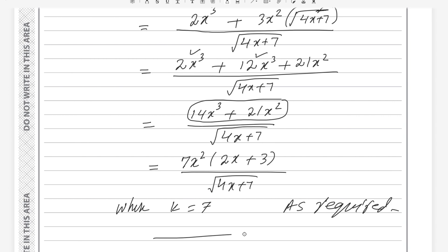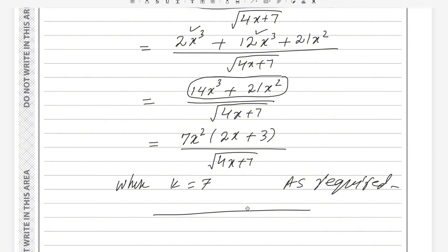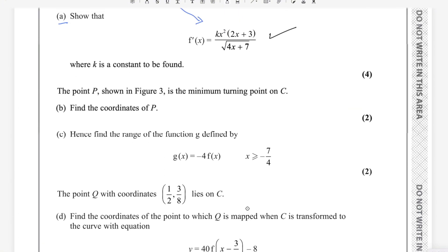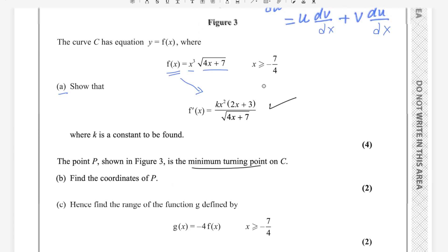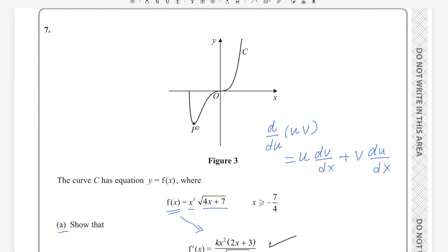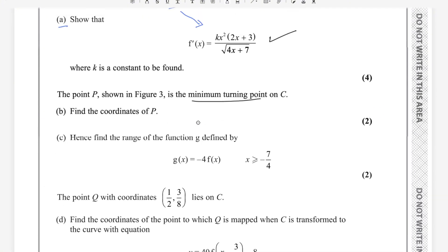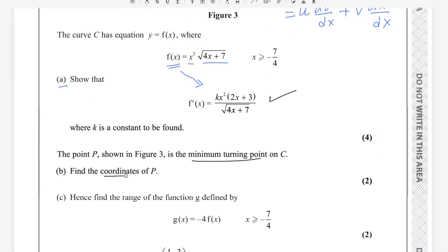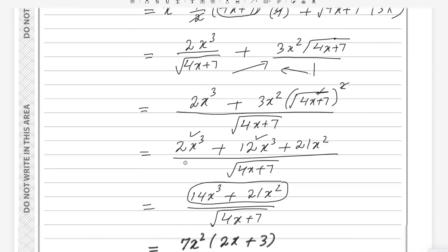The first part is done. Moving on: point P shown in the figure is the minimum turning point of the graph. For part (b), find the coordinates of P. For turning points, we set the derivative equal to zero: f'(x) = 0.